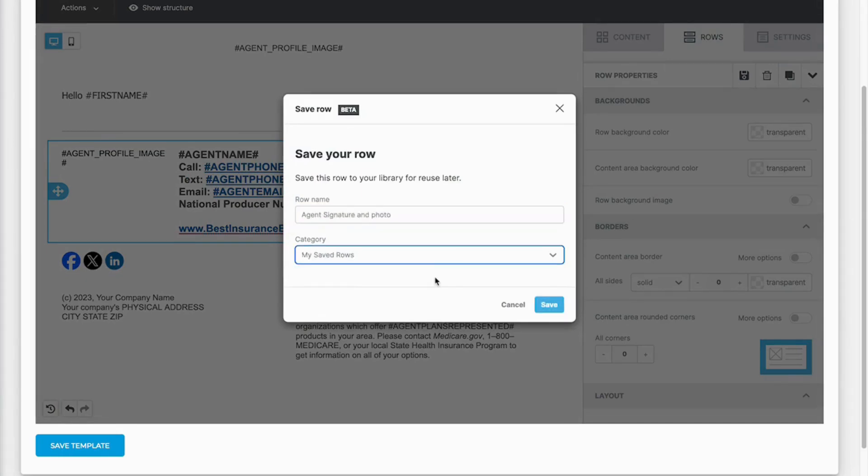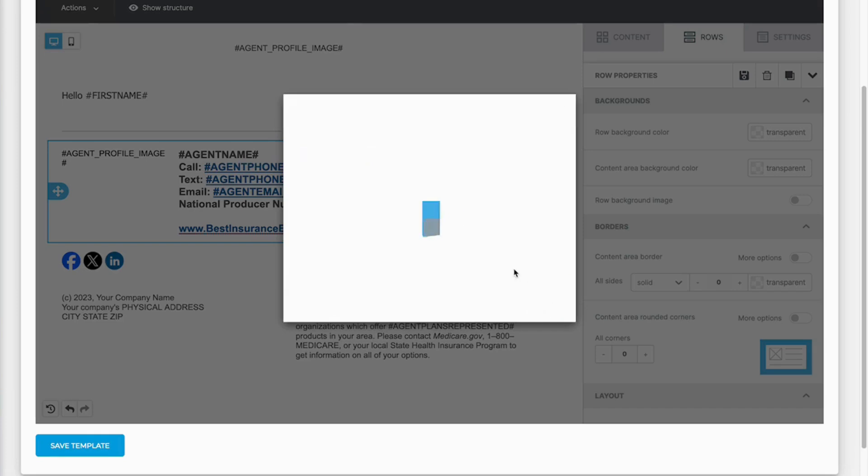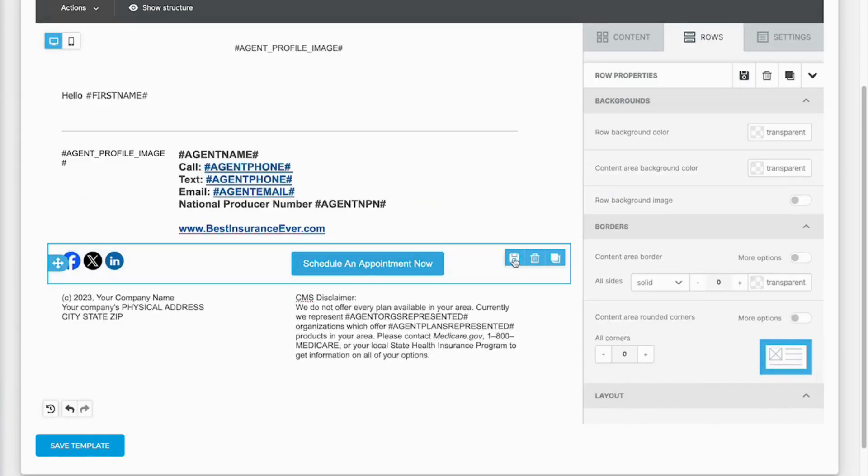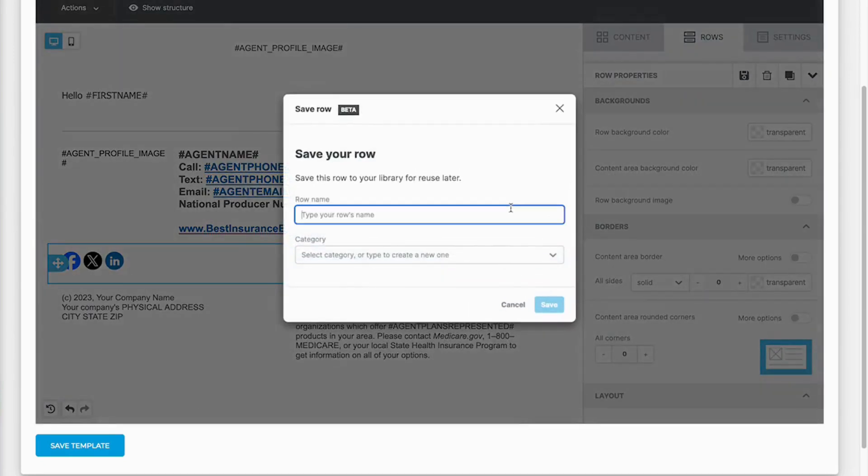Save it to my saved rows and save. And now this next row here I can save that as well.